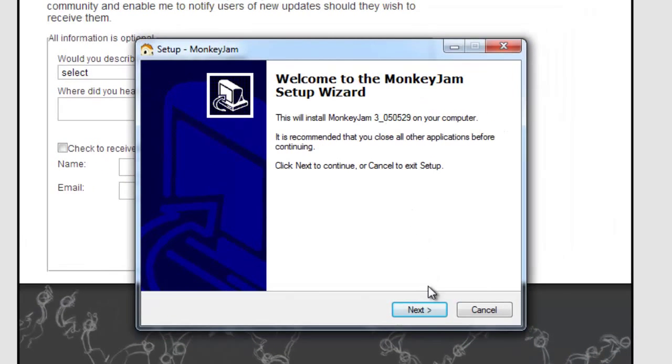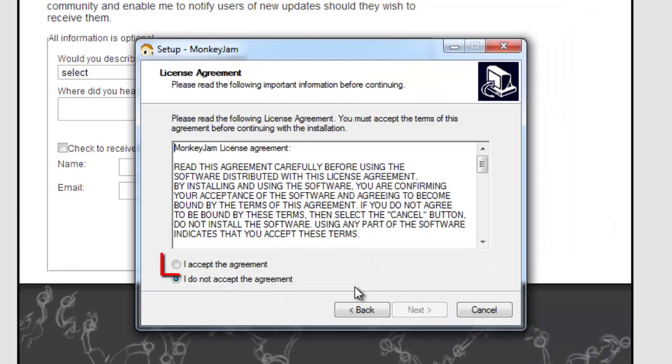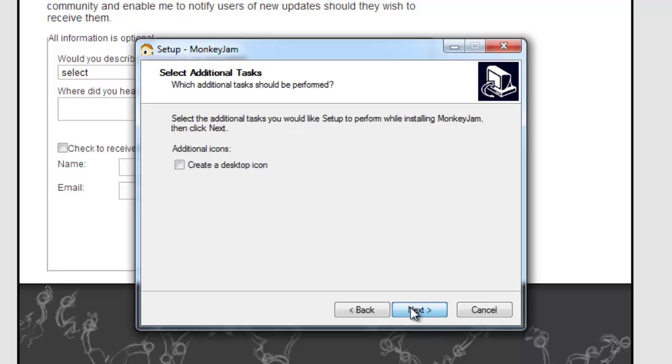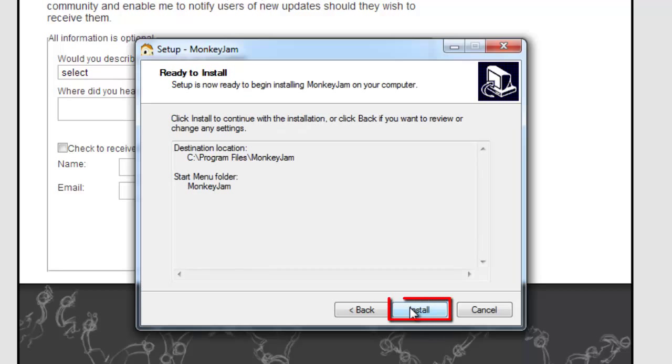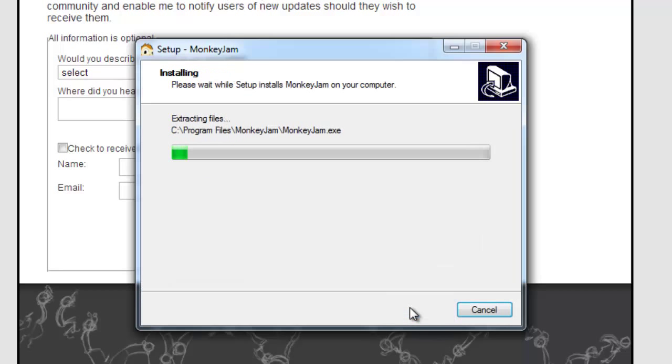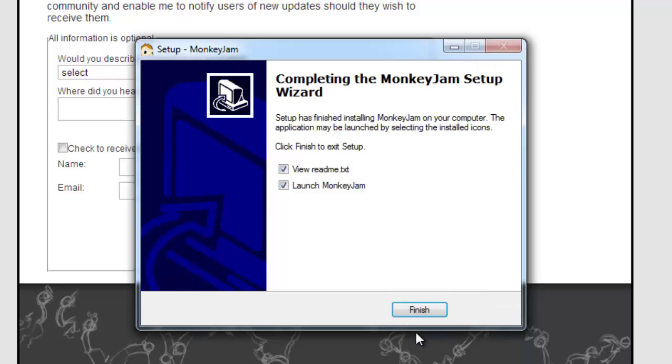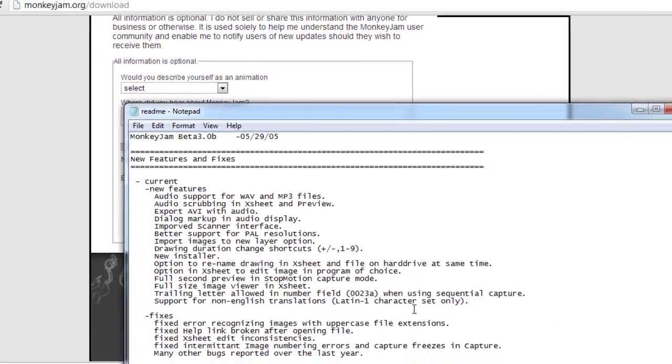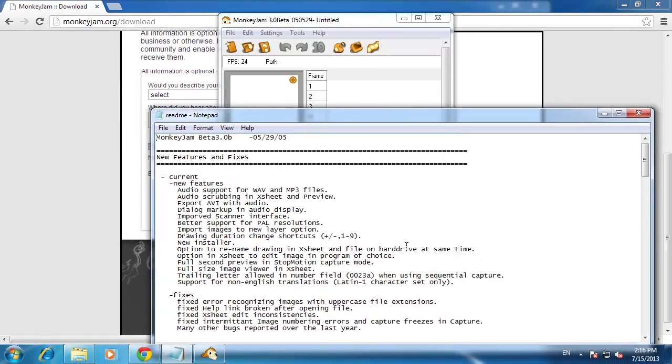click on it and click next, accept the license agreement and then click next four more times. Click install and the install will quickly run. Click finish when this has completed and the program will begin.